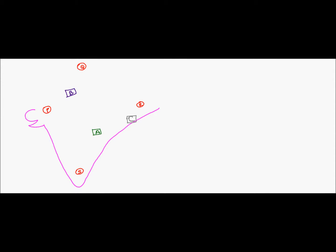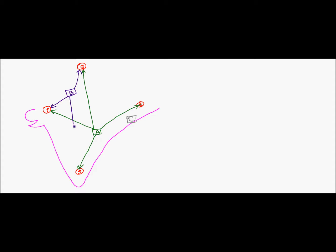Each of the plants can transport milk to any of the distribution centers. So A can ship to P, Q, R, and S. Similarly B can also ship to P, Q, R, and S, and the same applies to plant C.